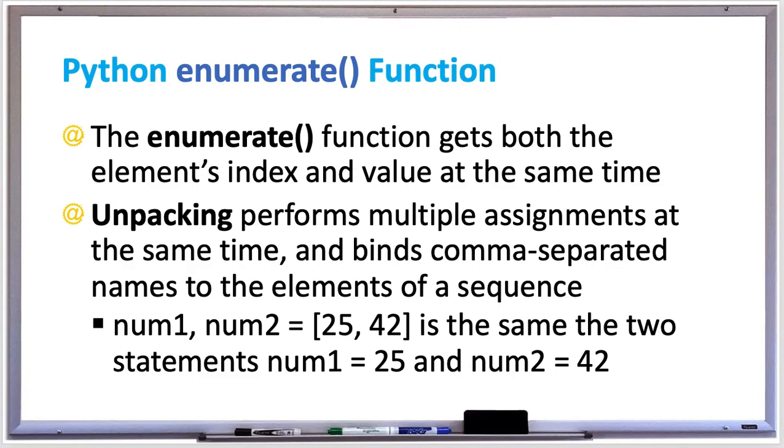The enumerate function will get both the element's index and value at the same time. Unpacking performs multiple assignments at the same time and binds comma-separated names to the elements of a sequence.